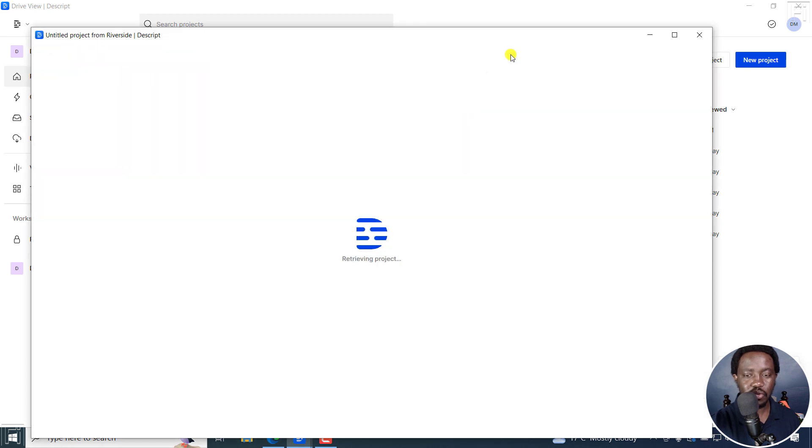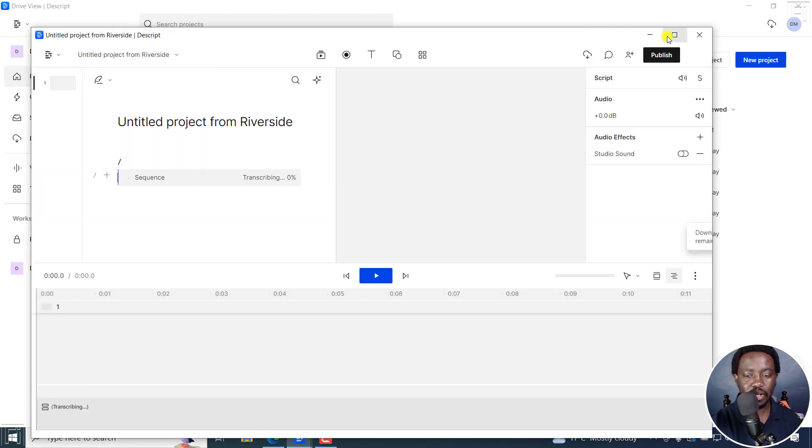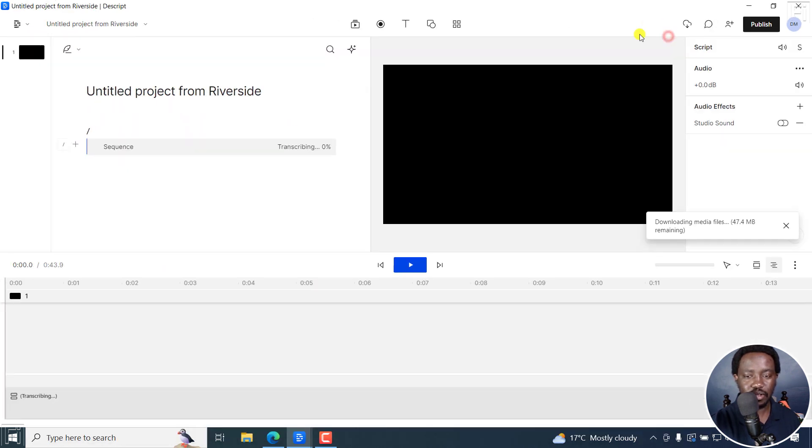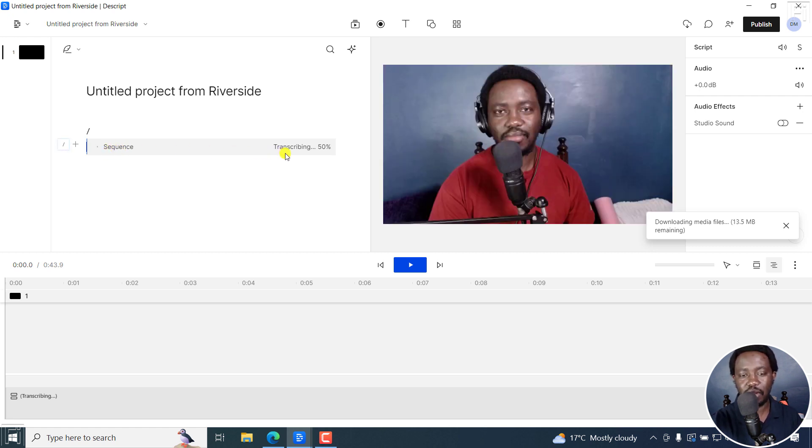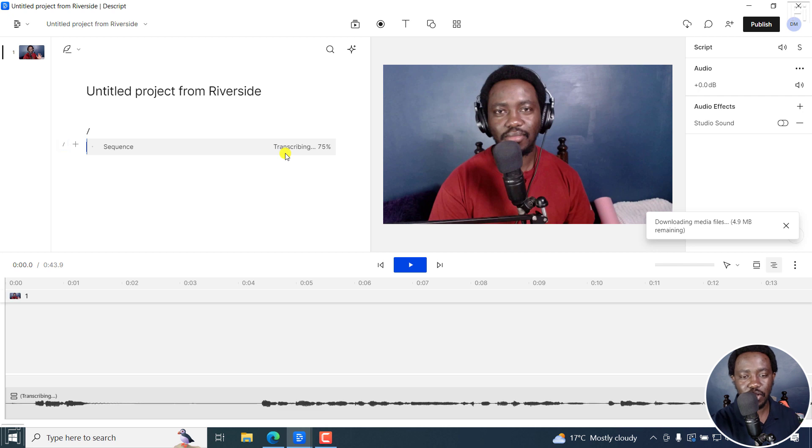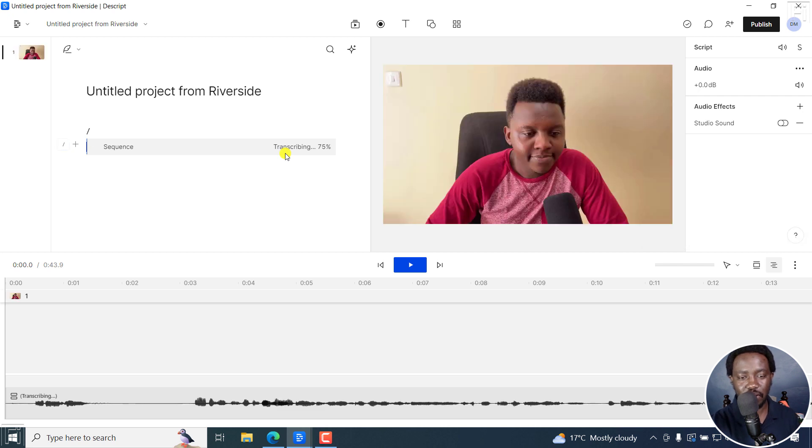And it's going to open and create a new project. And it's already adding the sequence and transcribing that particular project that I'm actually working on. So they are there and there is my friend Dennis.